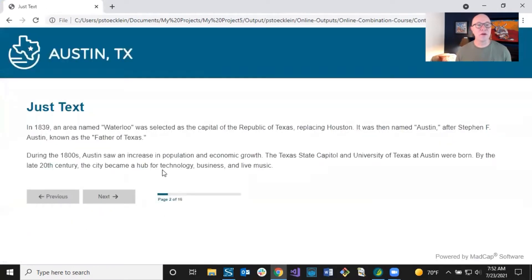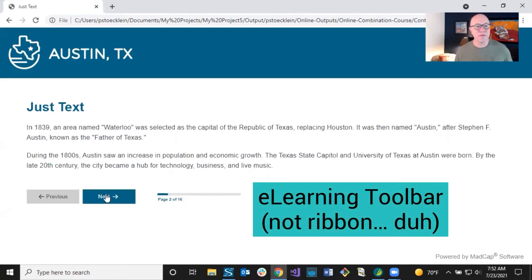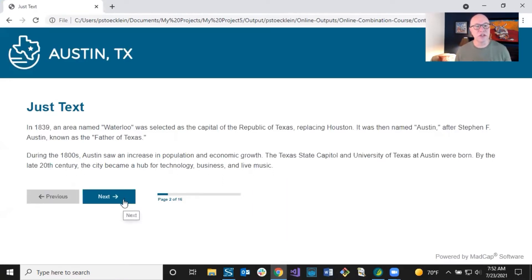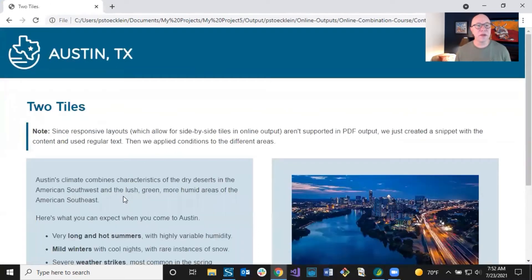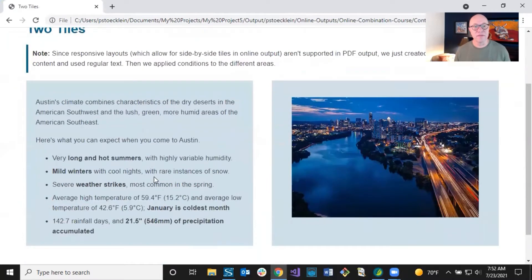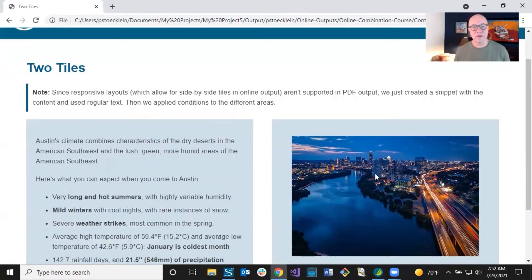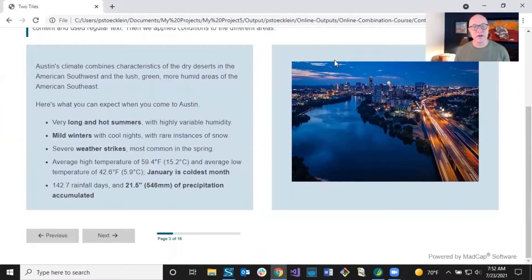I'm going to click through the course. Here's the first page — just some basic text with my e-learning ribbon and the color scheme going on down here. So I'm going to change the color scheme but otherwise I like it. In these project templates for e-learning, we inserted some different features just to give you a taste of some of the things Flare can do — not everything, but just an idea. This one shows two tiles: a tile on the left with some text and one on the right with an image. This is responsive, which means on a small screen the tiles will stack on top of one another.